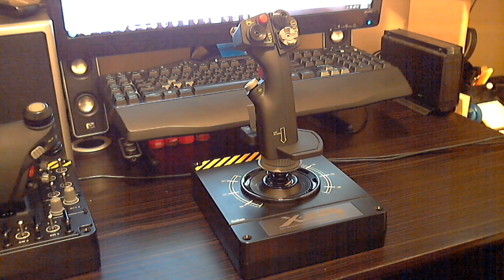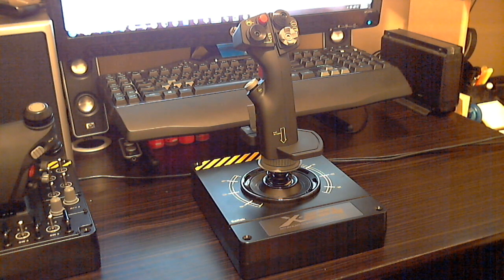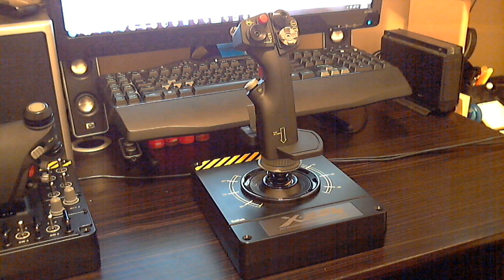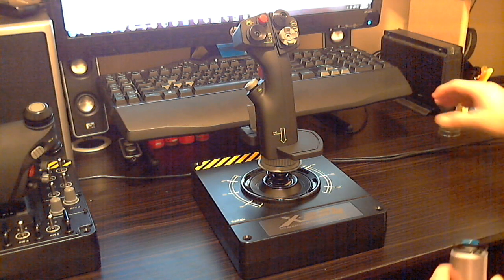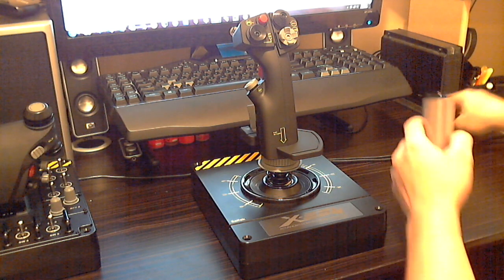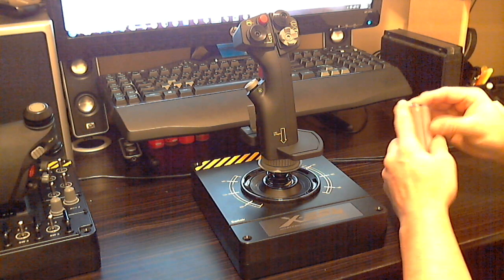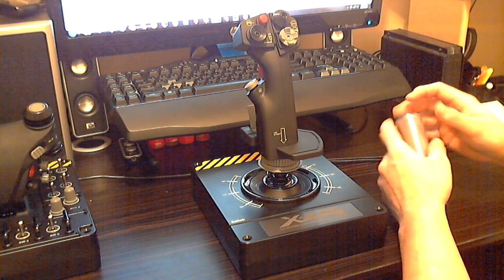Hi everybody. I'm back here. I realized in the first video I forgot to give a little demonstration on how to adjust the tension on the joystick.